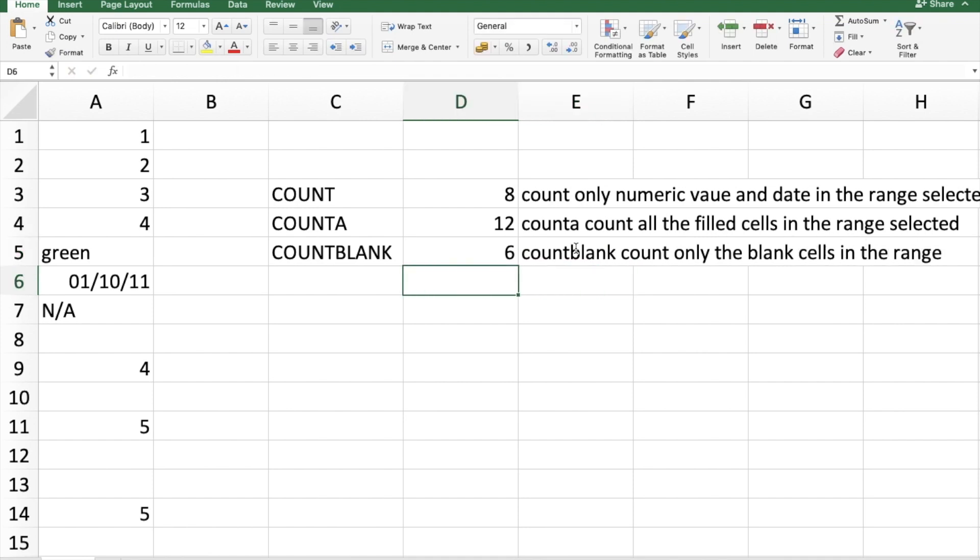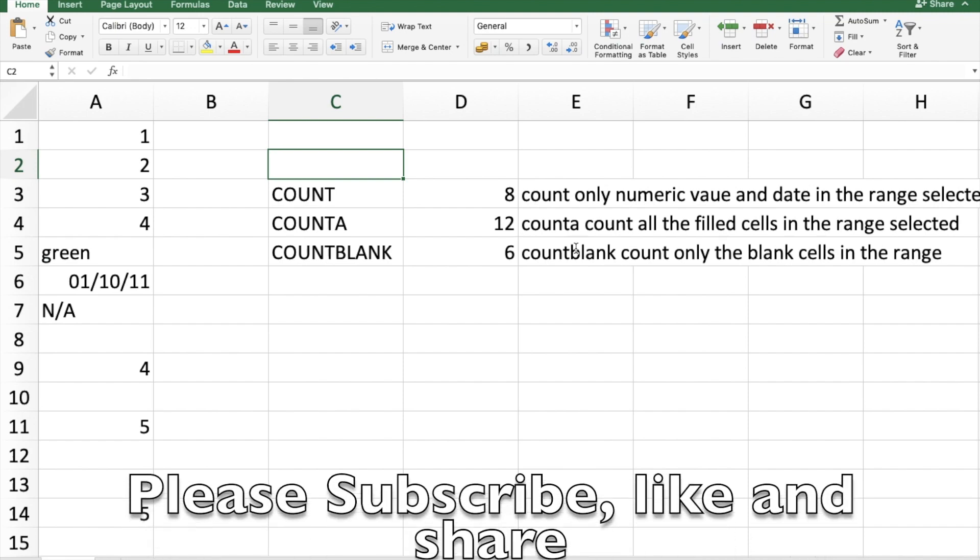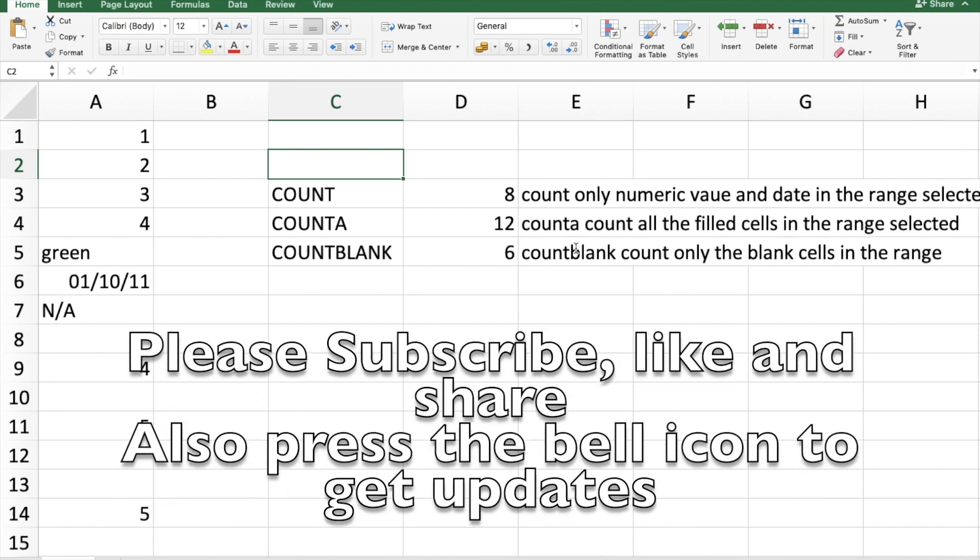So I hope I made clear what these three functions do. You know the drill: please subscribe, share, and like my video. Thank you.